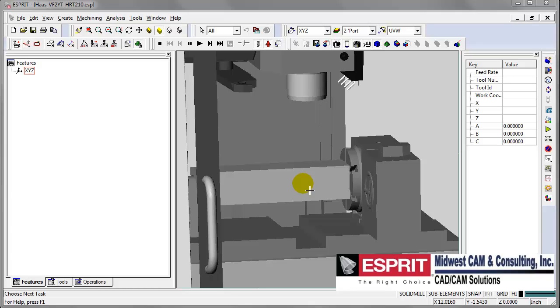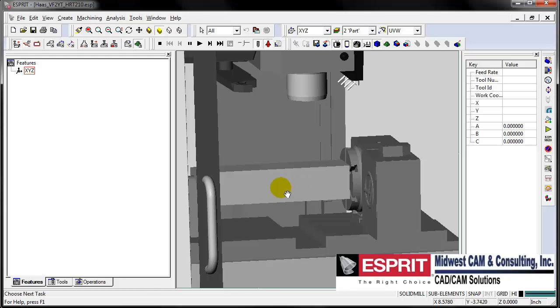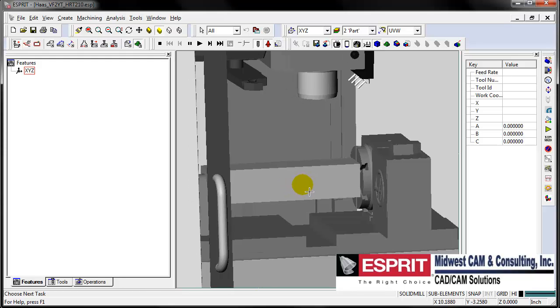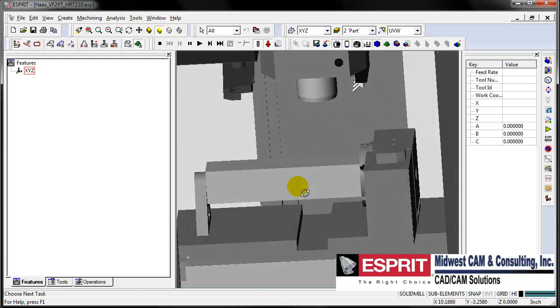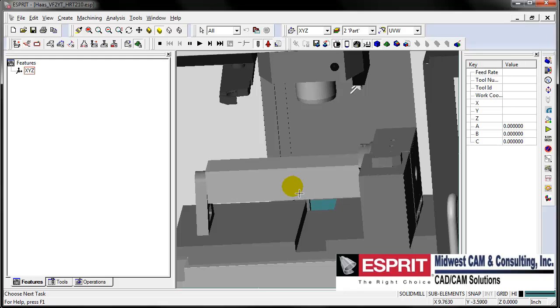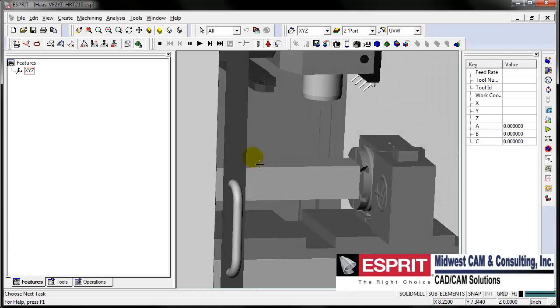Hi, this is Scott with Midwest CAM. I'm here with another Esprit video. This time around we'll be showing how easy it is to program and set up parts for a four-axis rotary table. I'll also be using an exclusive Midwest CAM macro for setting up parts on a four-axis rotary table. So let's get started.